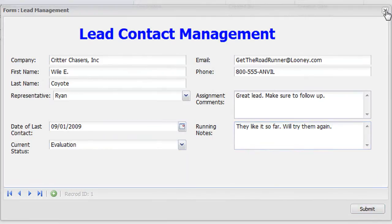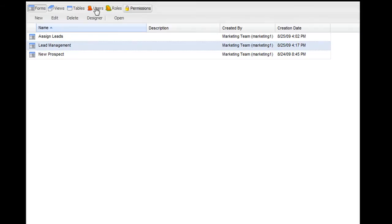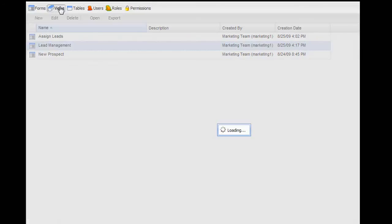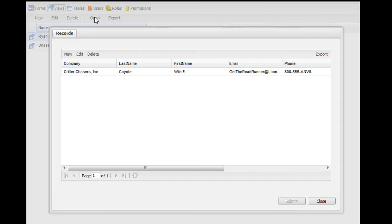Representatives can view all leads assigned to them by clicking on a view created specifically to filter data based on lead assignment.